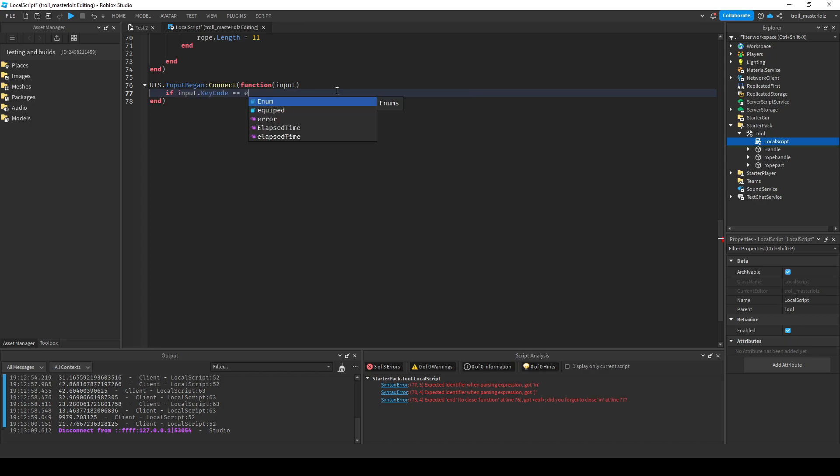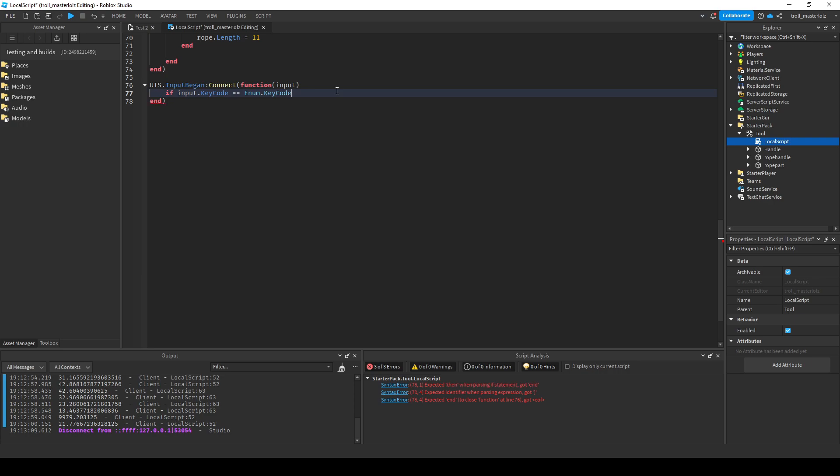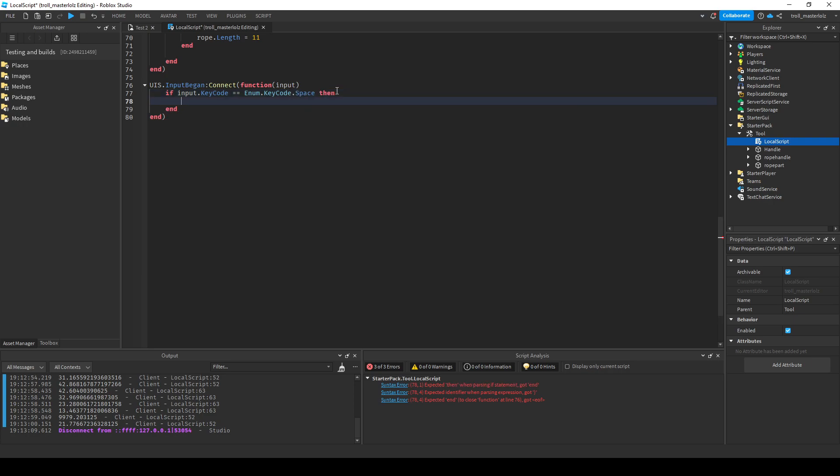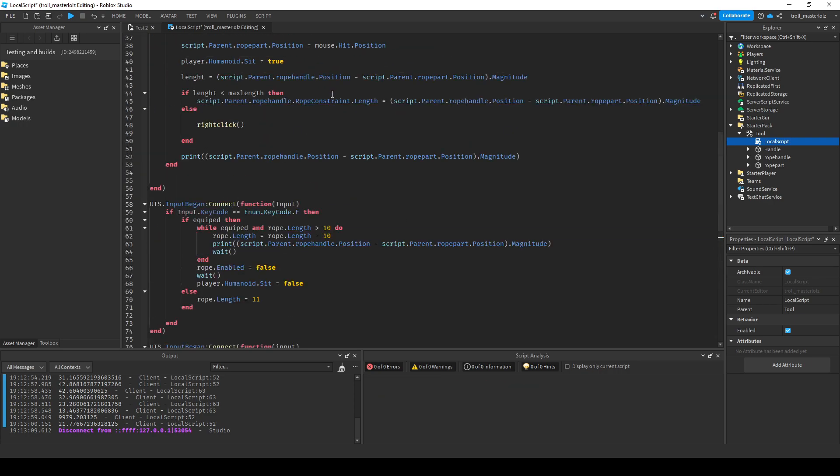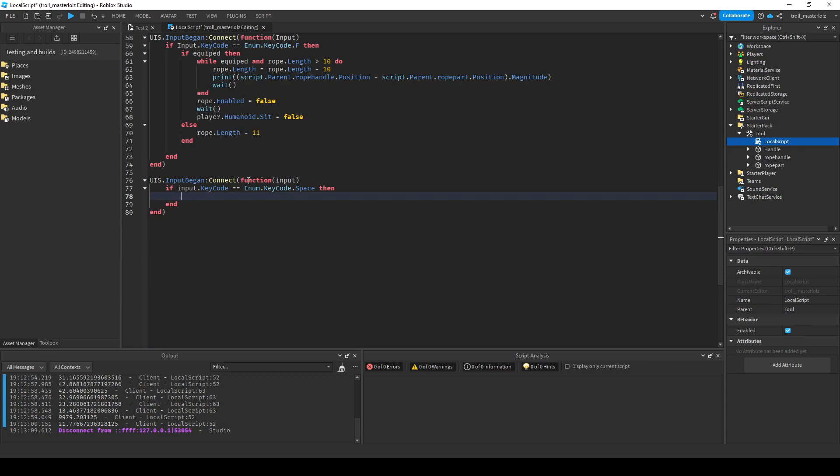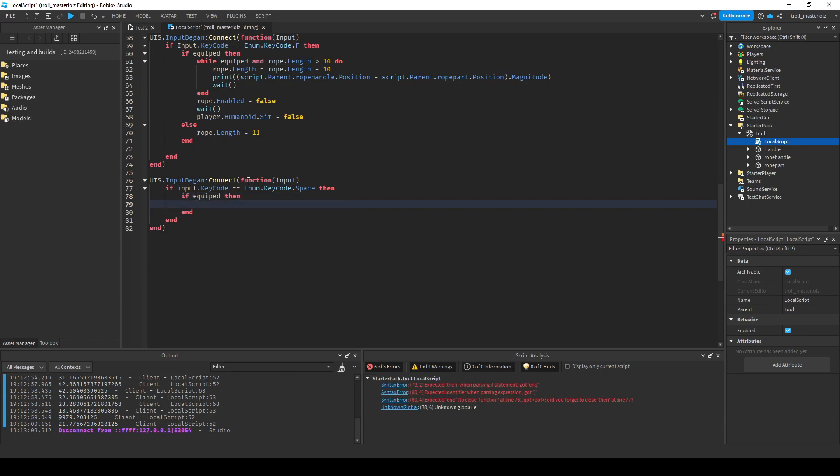Will equal to enum dot keycode dot space, then it will find if equipped, then it will right click.